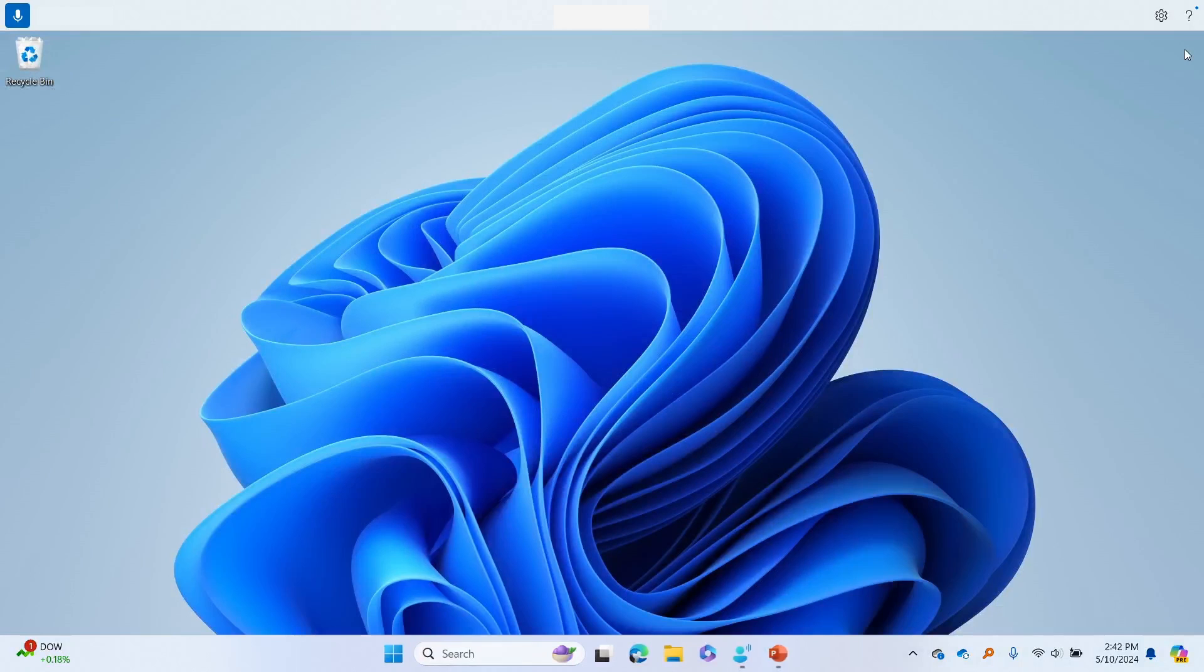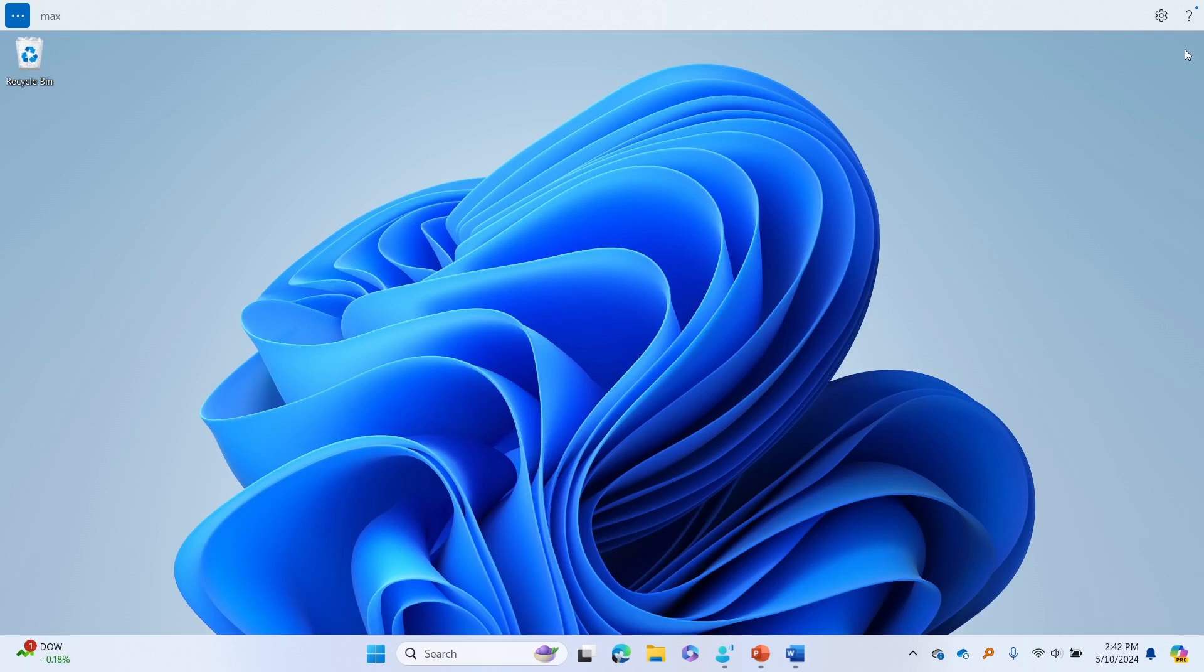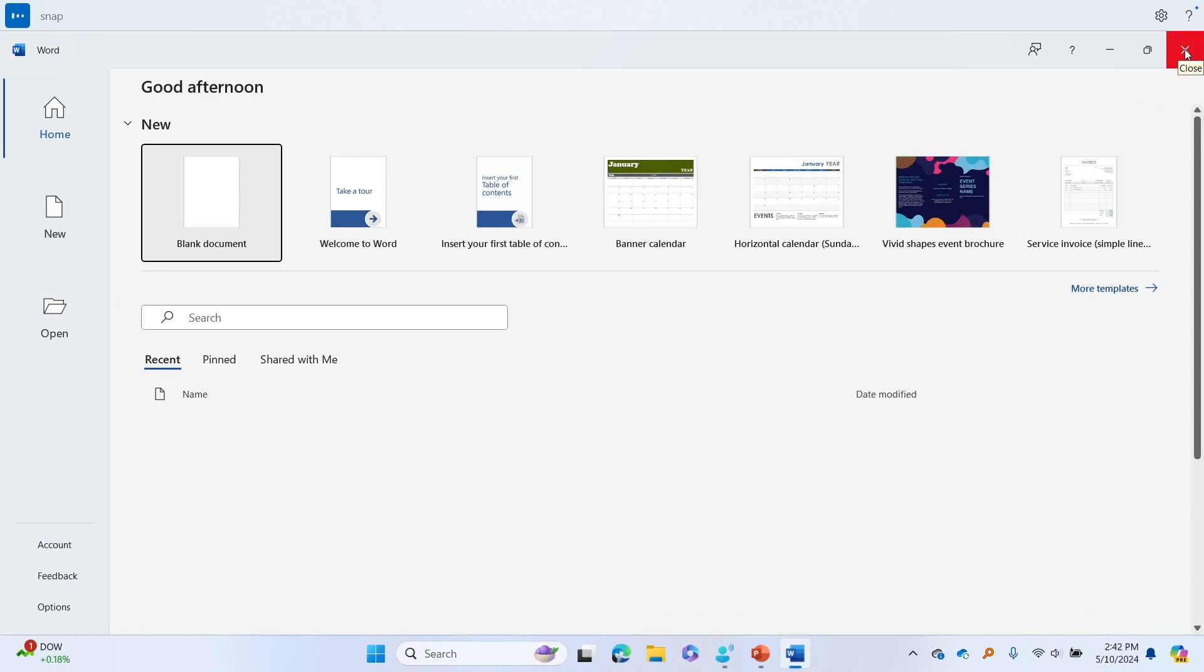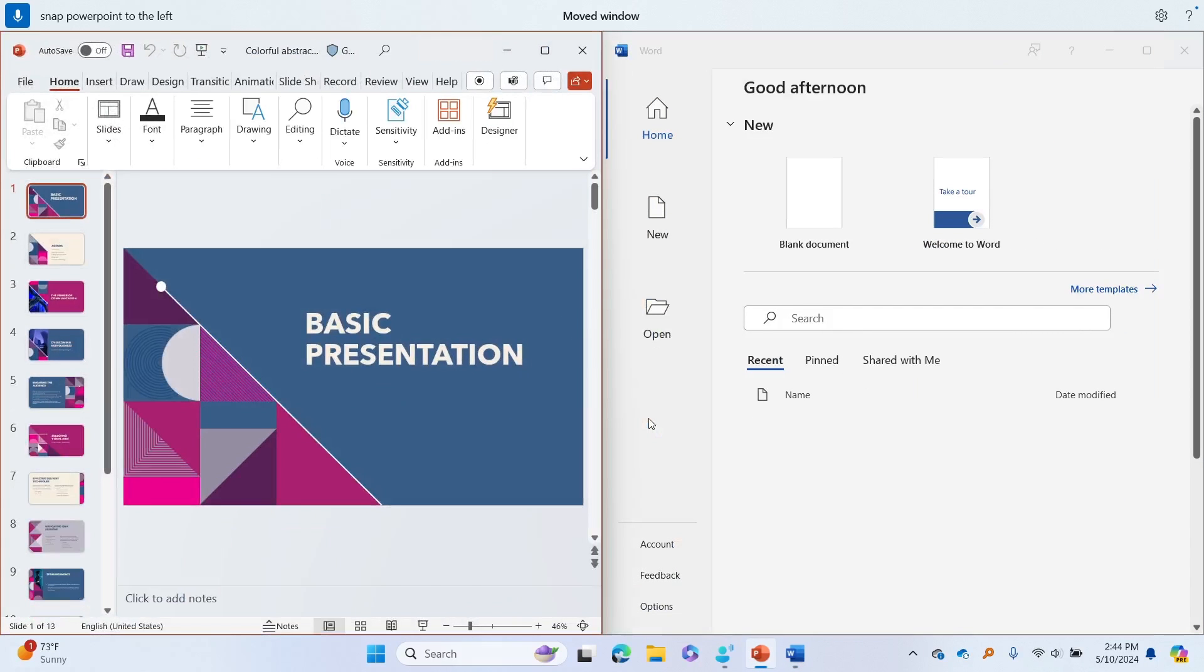You can use voice access to interact with apps through familiar commands like open, close, switch to, minimize, maximize, and restore, and snap windows to specific spot on the screen. Once in an app window, you can use commands like click, double click, or scroll to interact with controls.